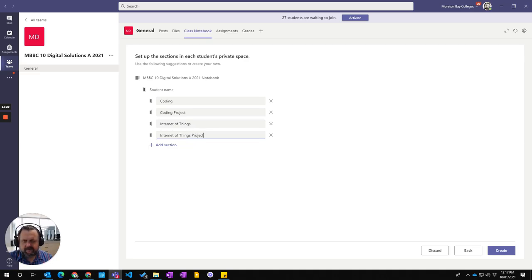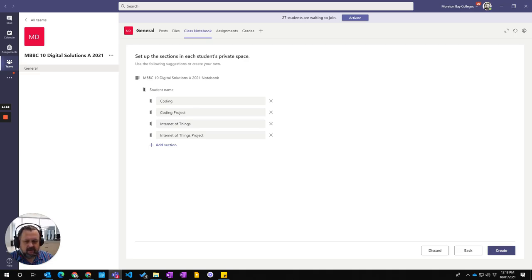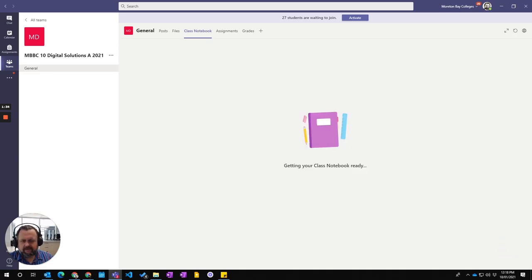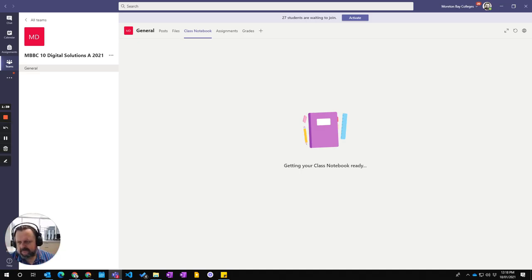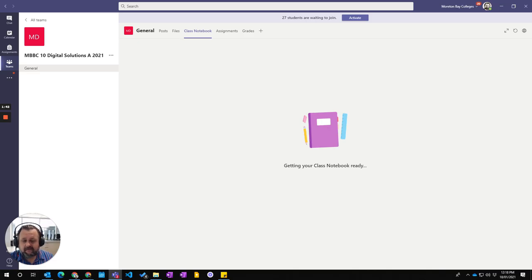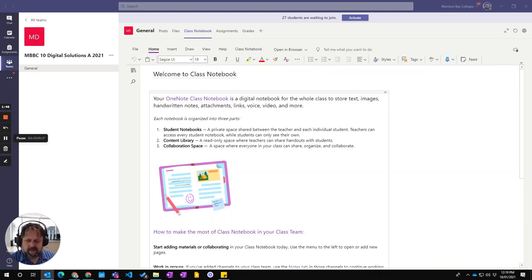So there are the sections that are going to exist in the actual students subsections and I go create. And now this says here that it's currently being made so I'm just going to pause that and I'm going to come back in a sec.